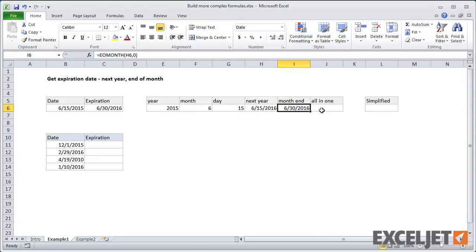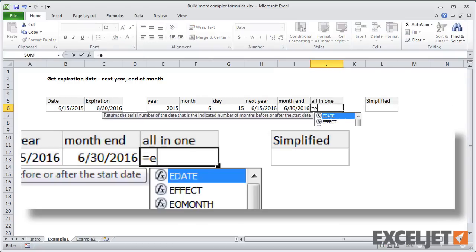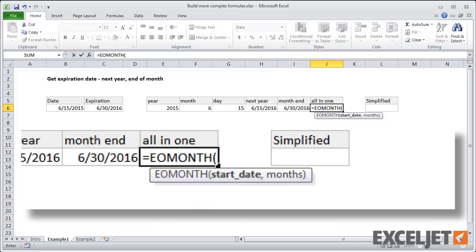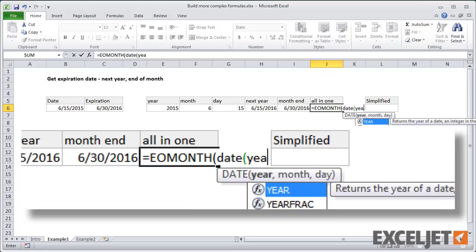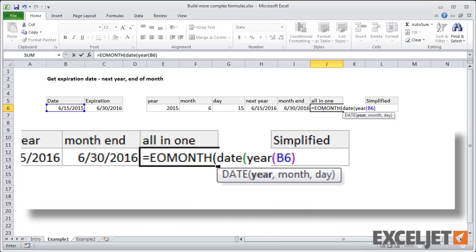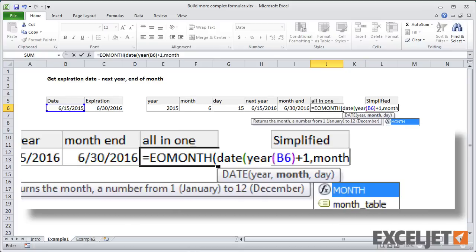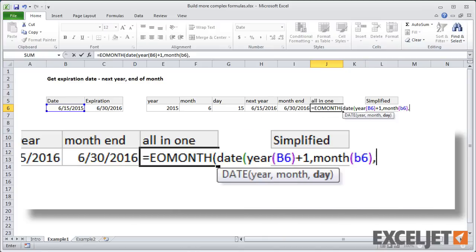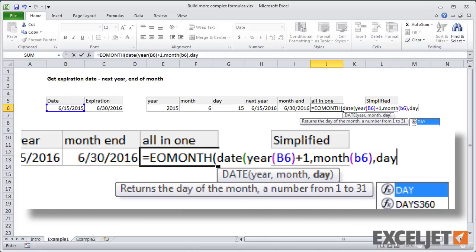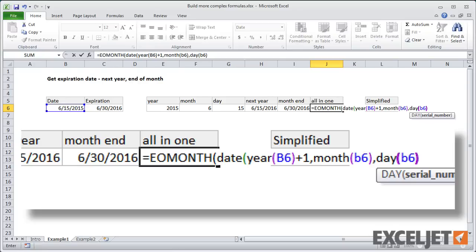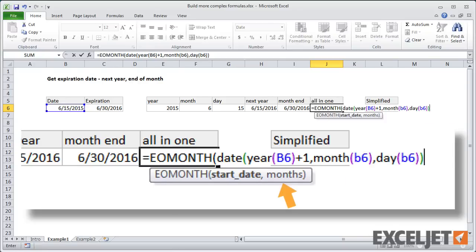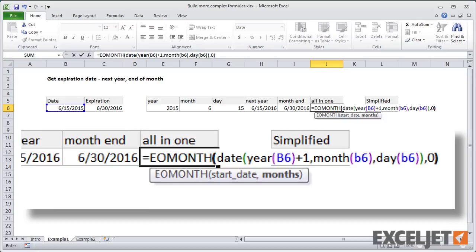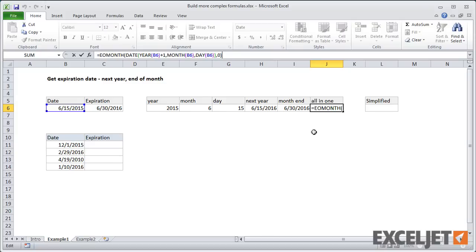And if we write that all in one formula, we would have this, end of month. And then inside of that, we need to use date. And then we get the day. And then we close it up. And we just have to supply the number of months, which is zero. And this is our moderately complex formula that gets us our date.